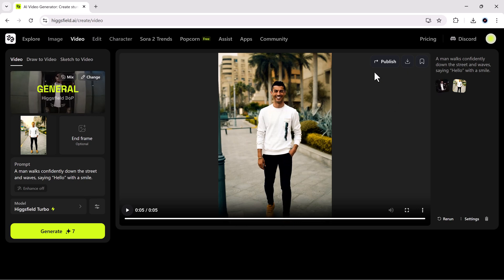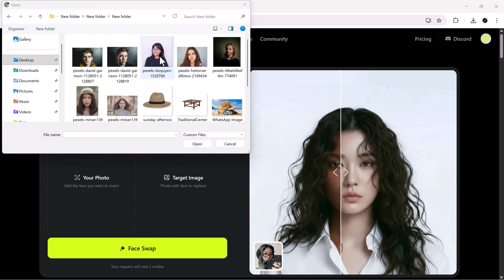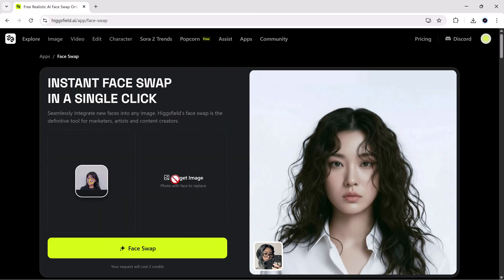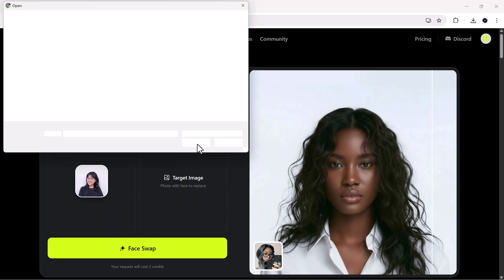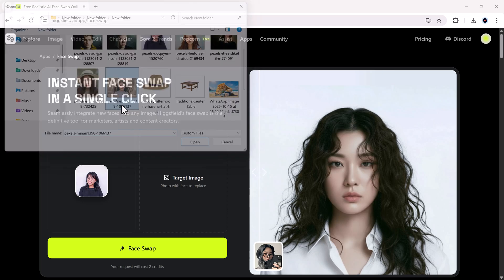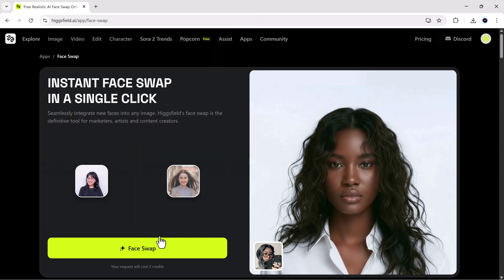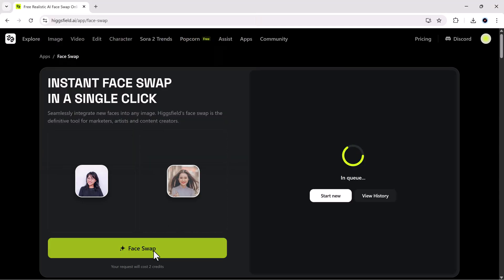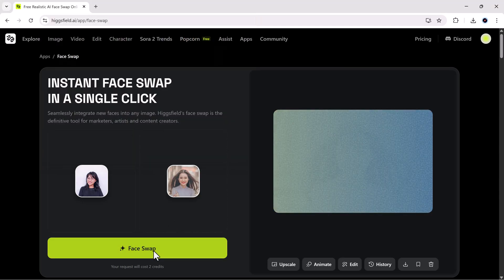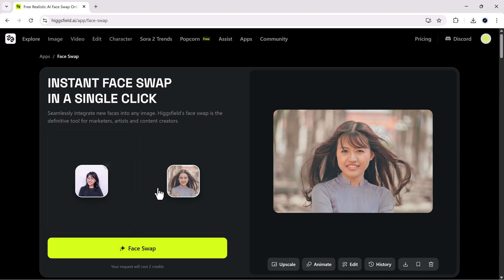Let's try another one. Upload a girl's photo. Choose a target. And again, the faces swap beautifully. Just upload, click, and watch the magic happen.